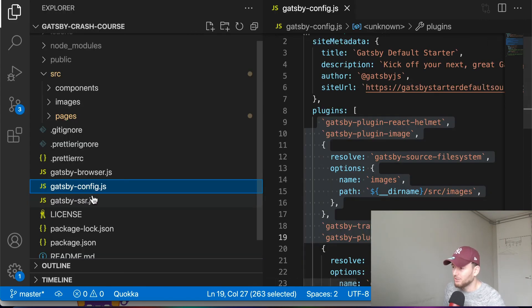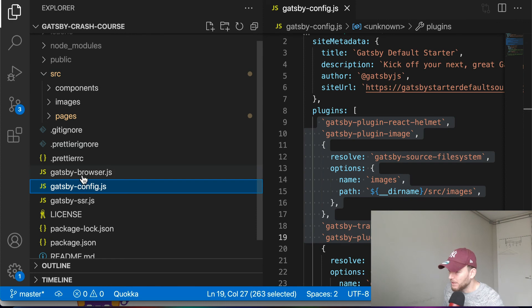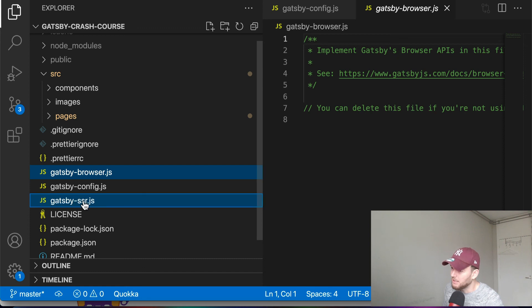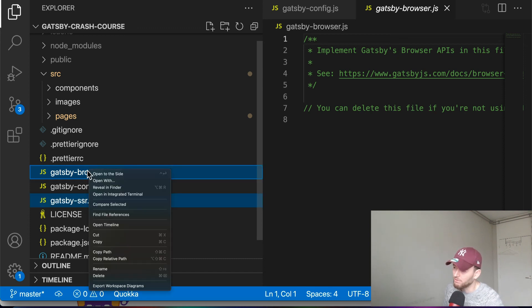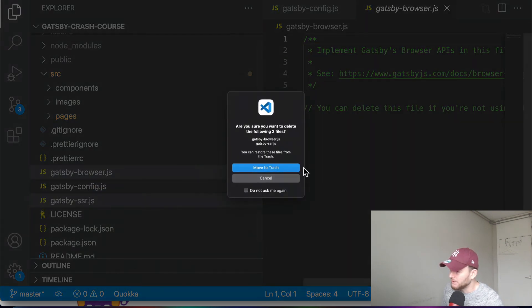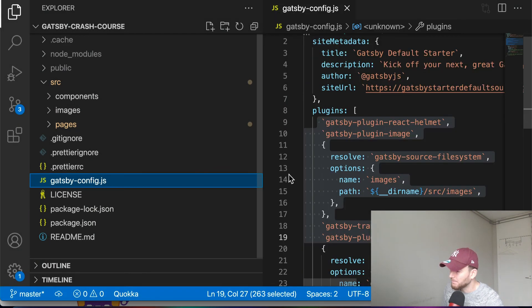Alright. So we also have this Gatsby browser file and this Gatsby SSR file, but we won't use them in this crash course. So for now we will clean up our project a bit and we also remove this. So we have created our initial project and we very quickly walked through the project structure. We cleaned up the project a little bit.